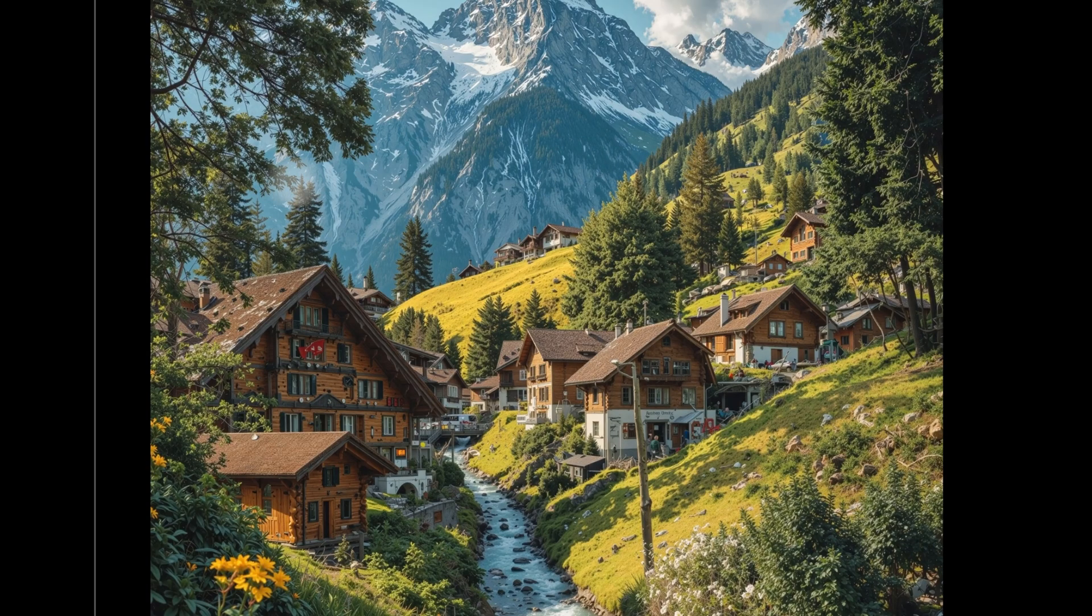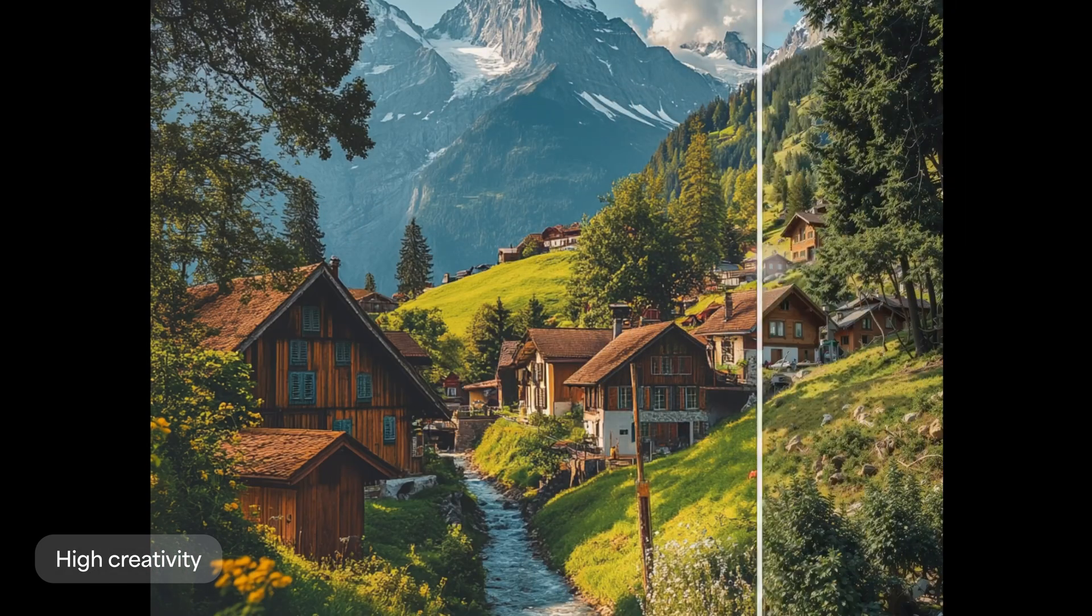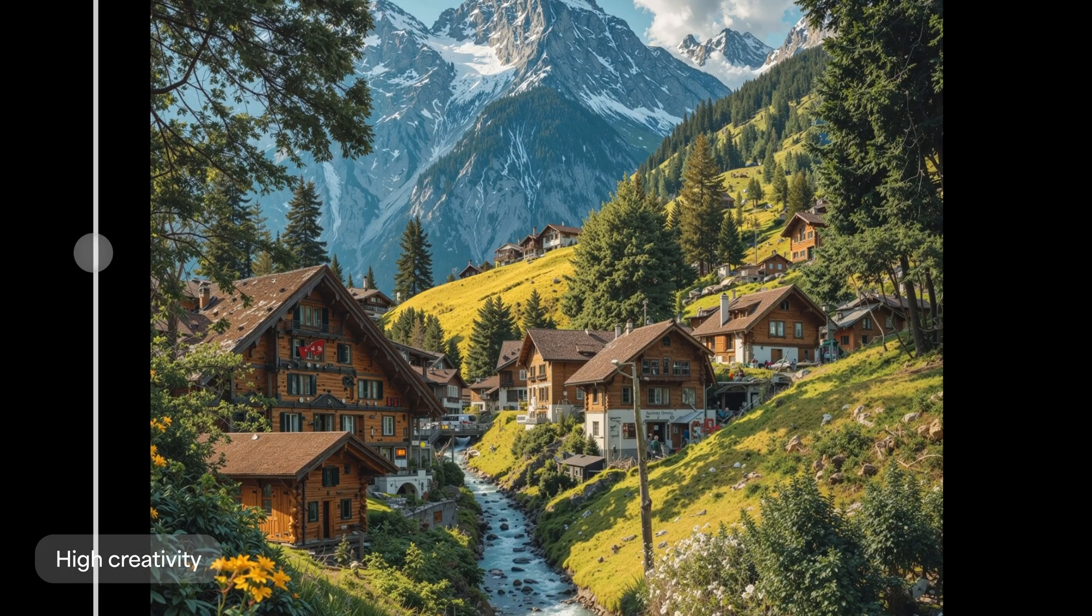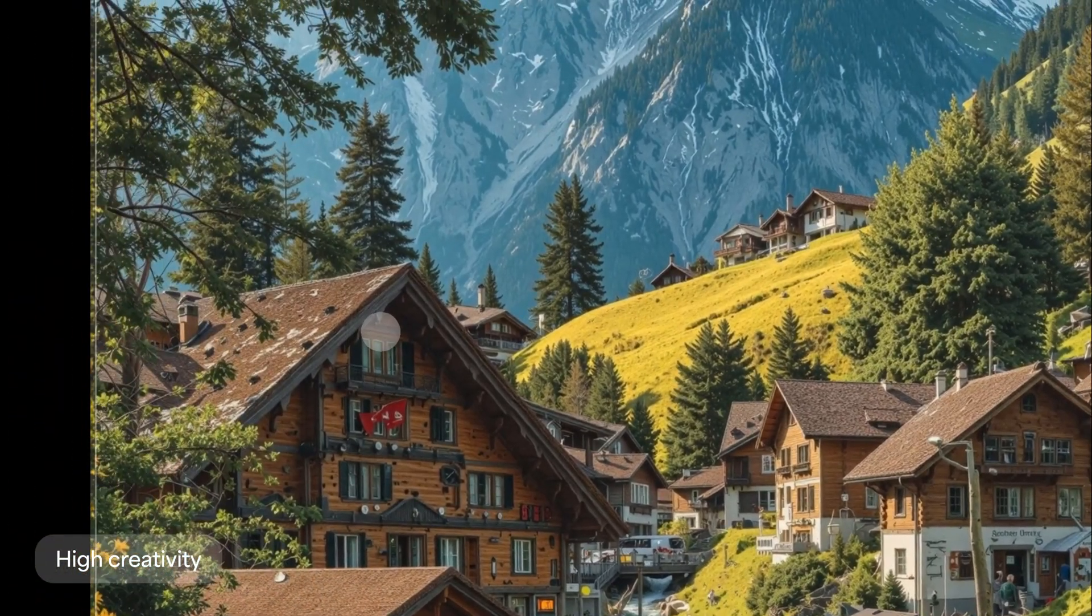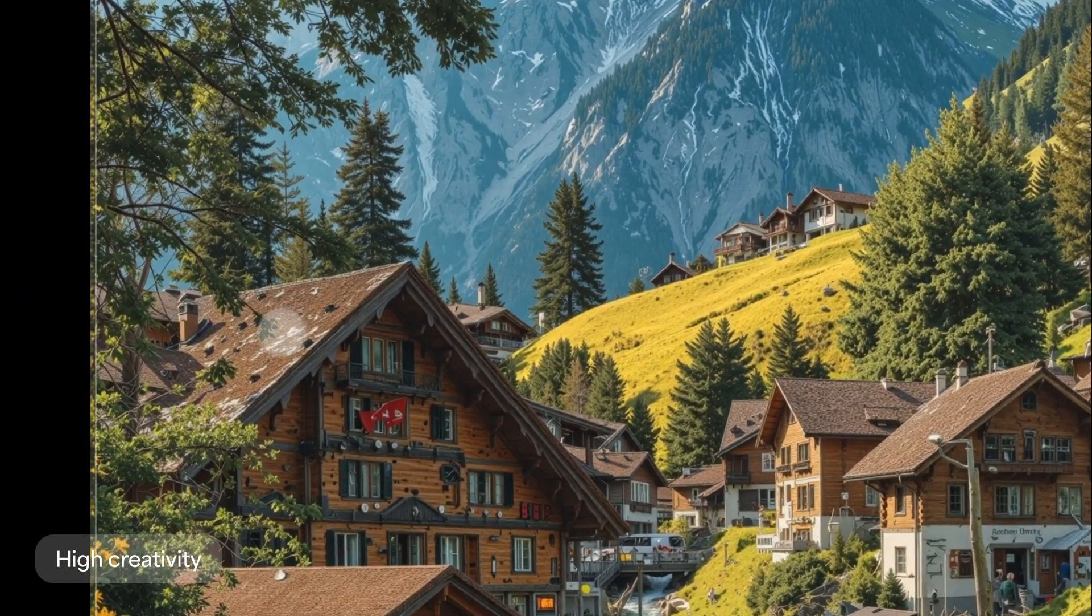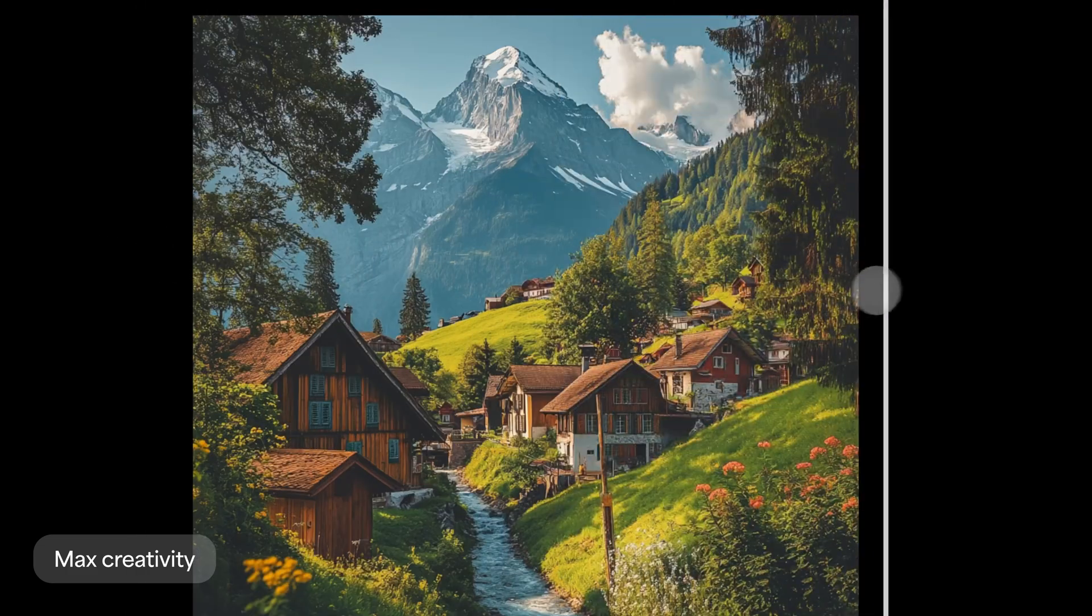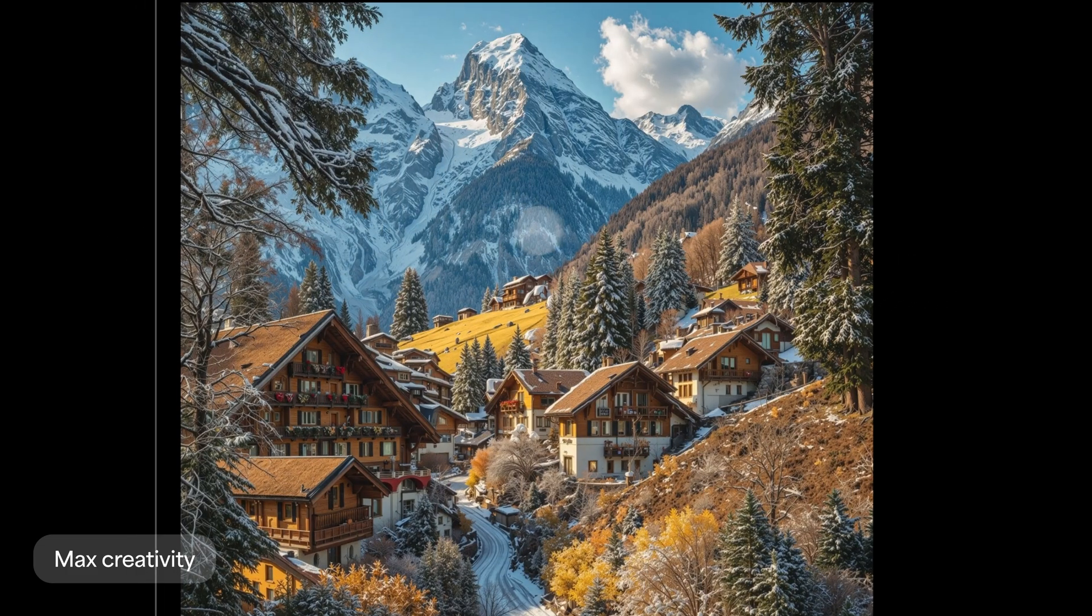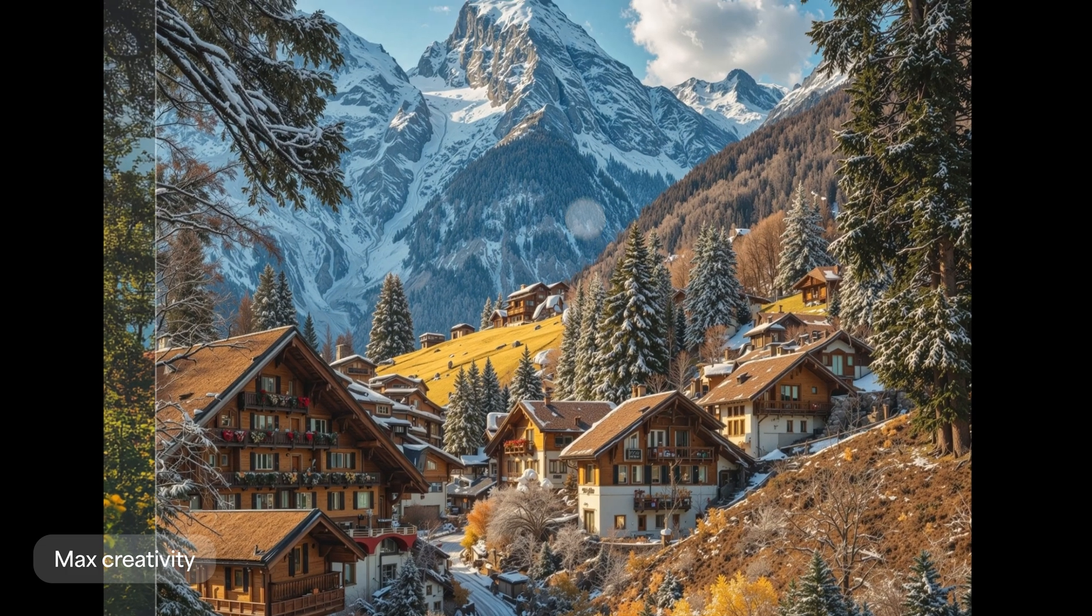At high creativity, we get our first hint of winter with a few wisps of snow on the roof of the cabin. And at max creativity, our prompt starts having a major impact. More snow appears everywhere.